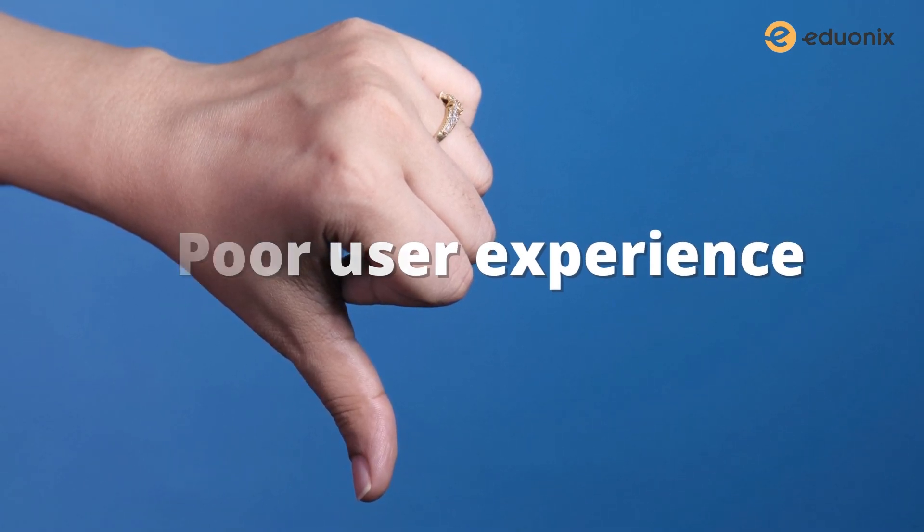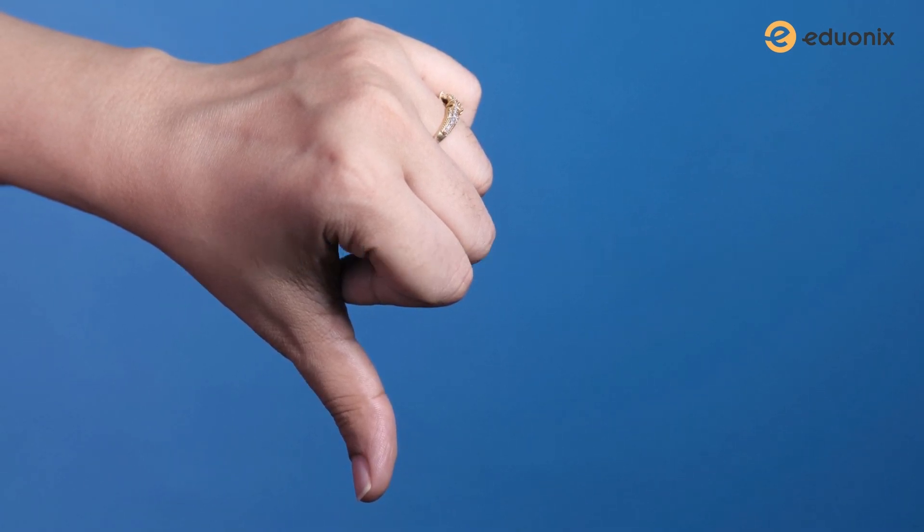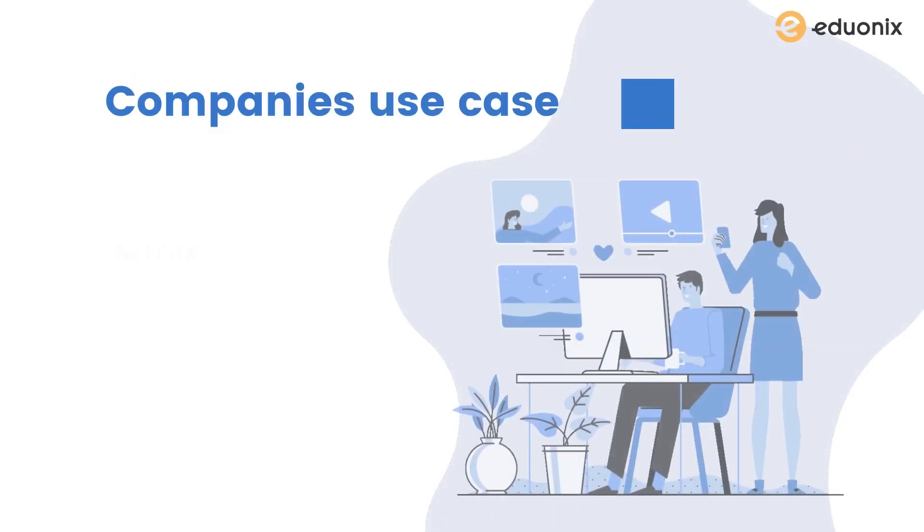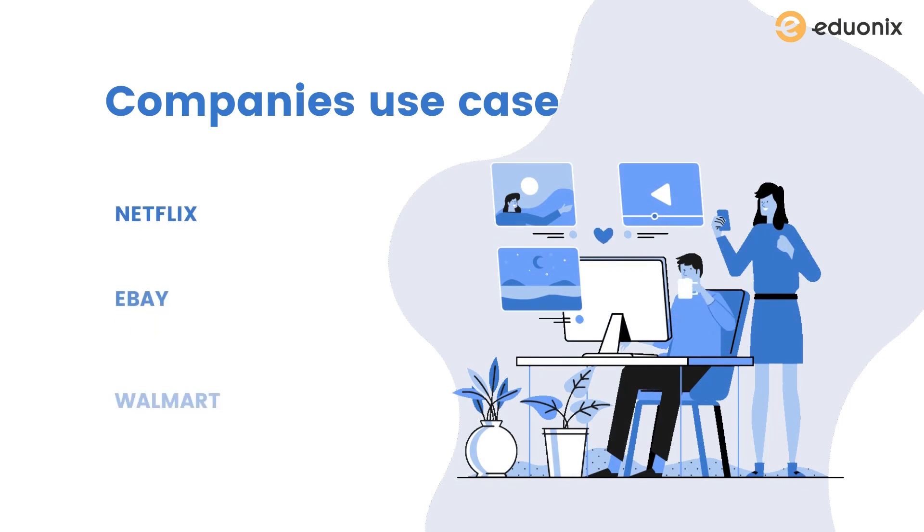Now let's check out the list of companies using Elasticsearch. Here I'm covering only a few examples like Netflix, Walmart, and eBay.